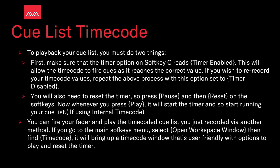To play back your cue list, you must do two things. First, make sure the timer option of softkey C reads timer enabled. This will allow the timecode to fire the cues as it reaches the correct value. If you wish to re-record your timecode values, repeat the above process with the timer option set to timer disabled. You will also need to reset the timer, so press pause and then reset on soft keys. Now when you press play, it will start the timer and start running your cue list if using internal timecode.